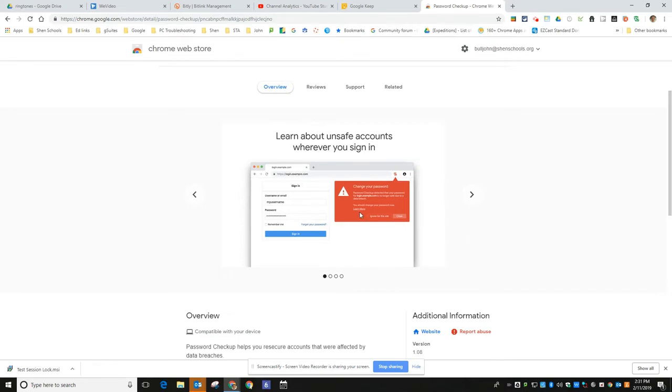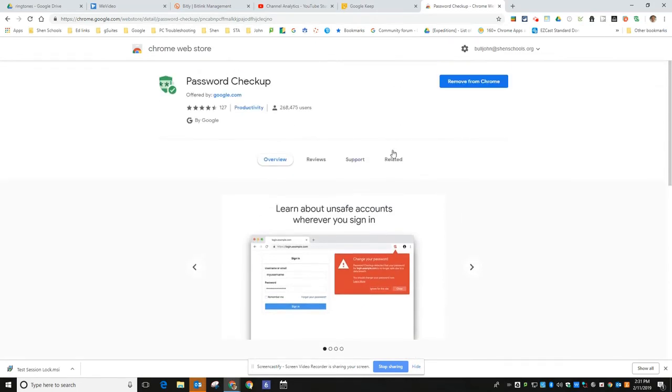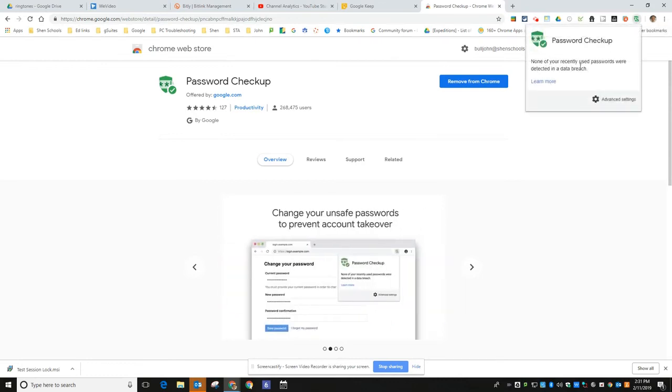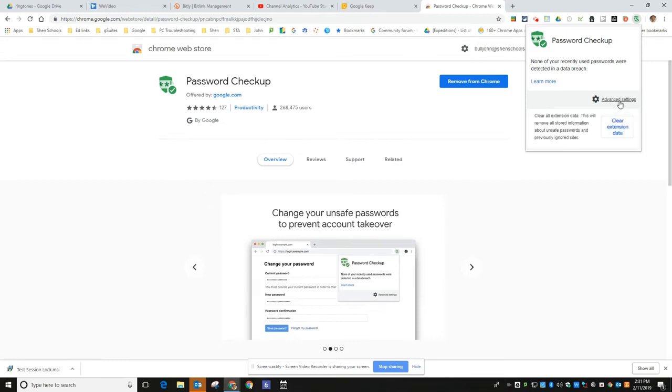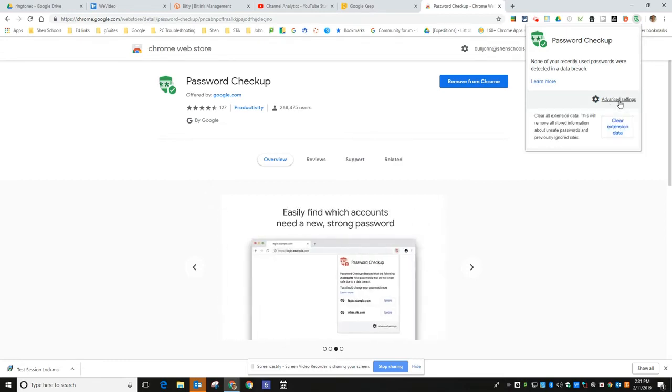Once you click add to Chrome you'll see the little green shield up here. When you click on that it'll tell you that none of your passwords that you've used recently have been detected in a data breach. And then you can go in there and you can clear the data and it'll recheck again for your unsaved passwords.